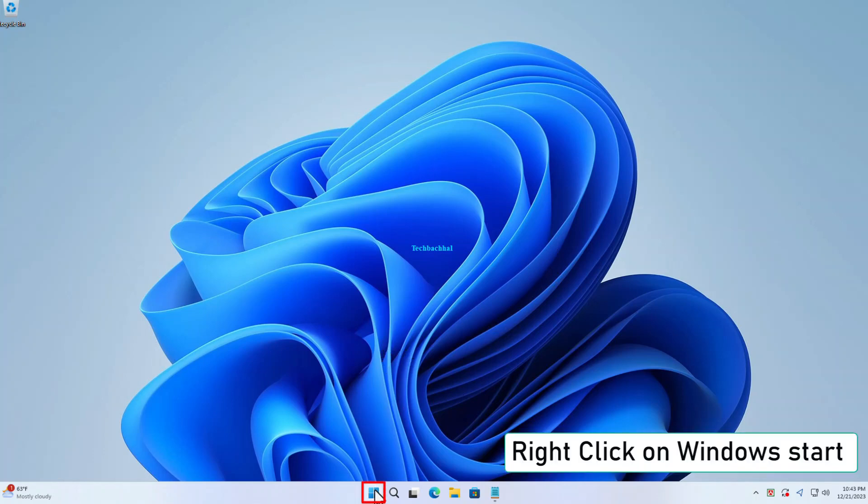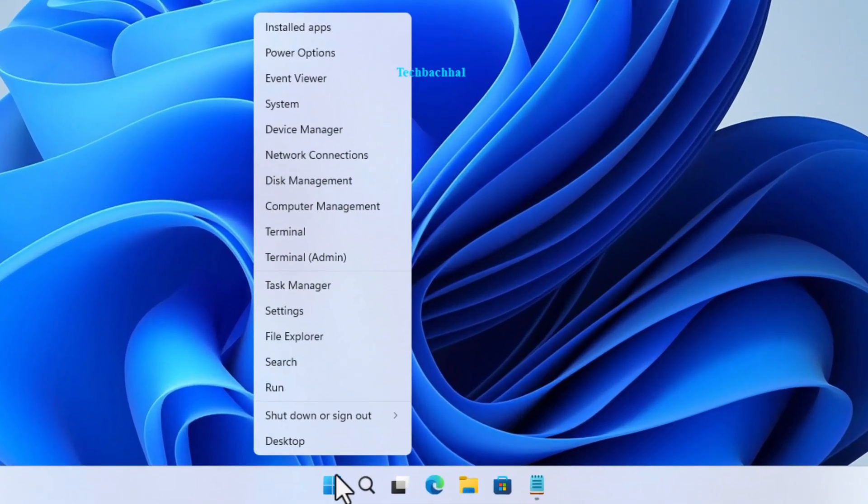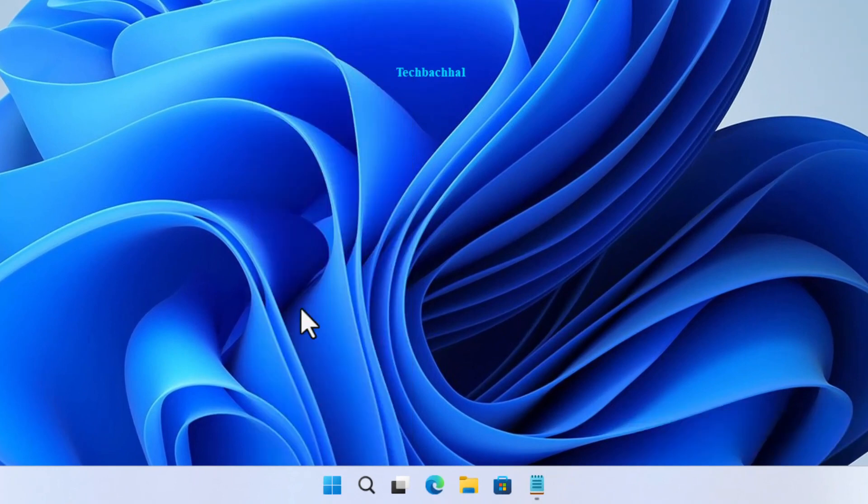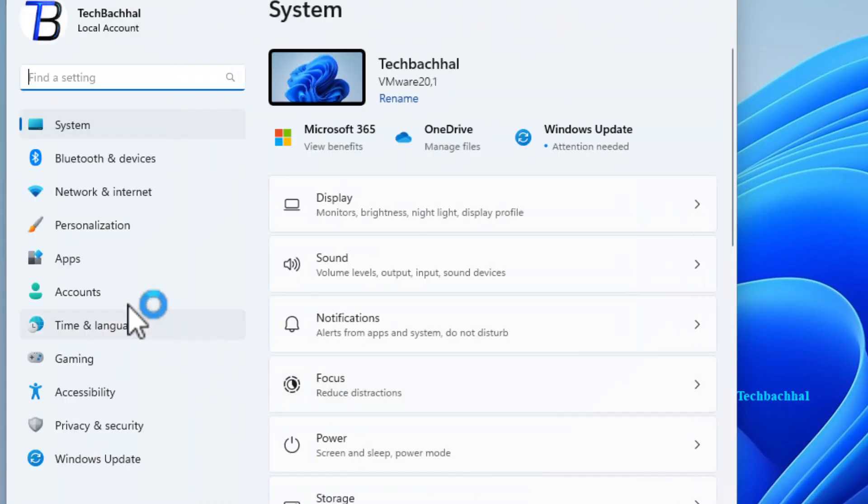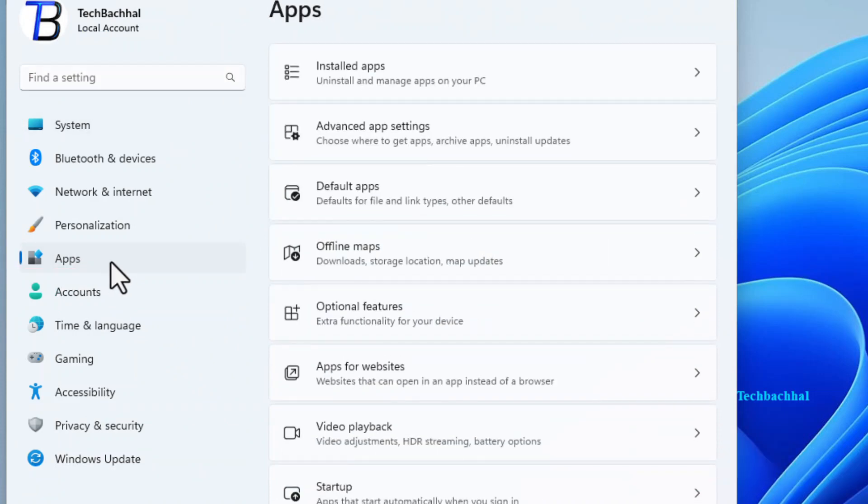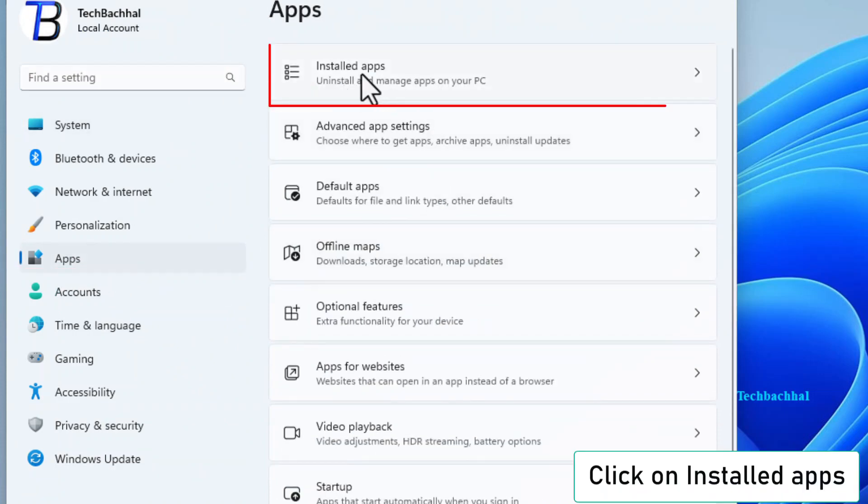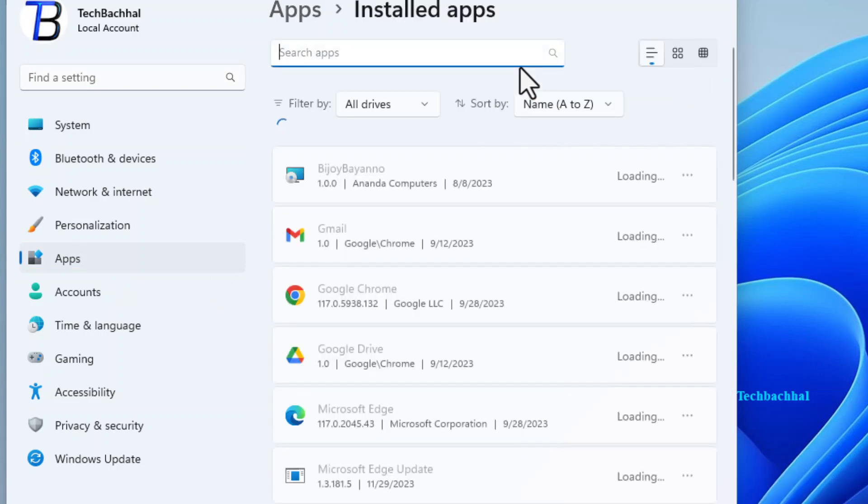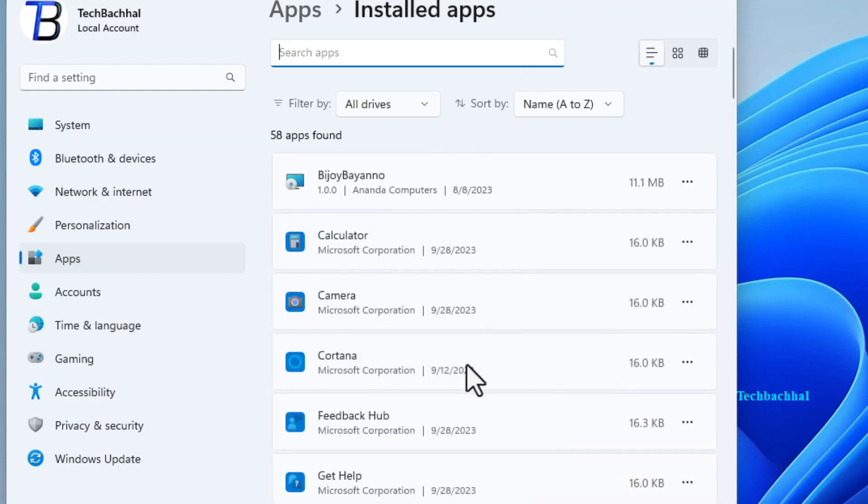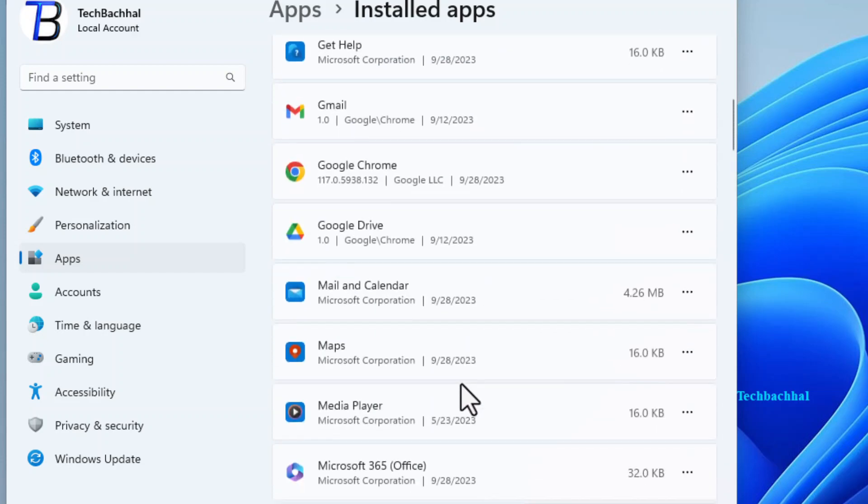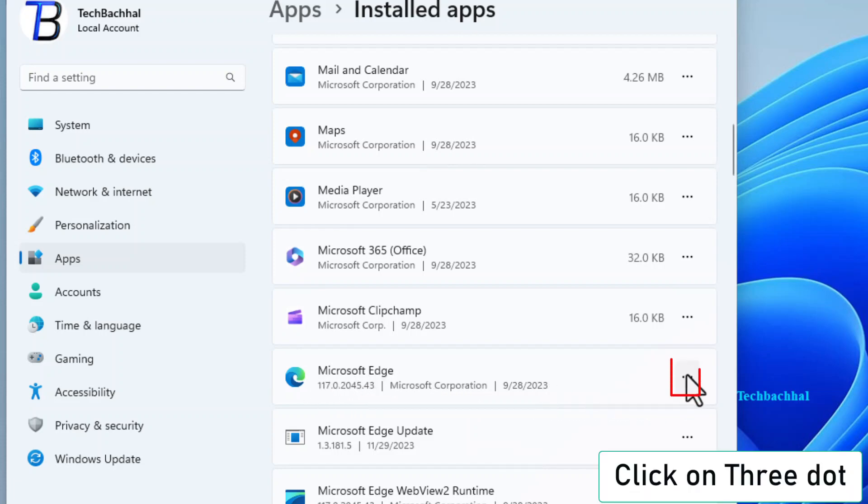Right-click on the Windows Start button. Go to Settings. Journey into the land of apps. Select Installed apps. Bring those three dots into action once more. Click Modify.